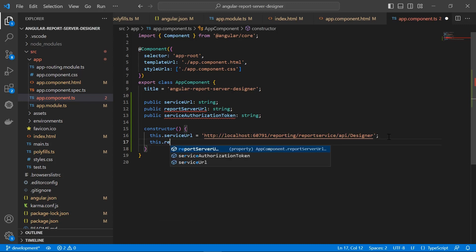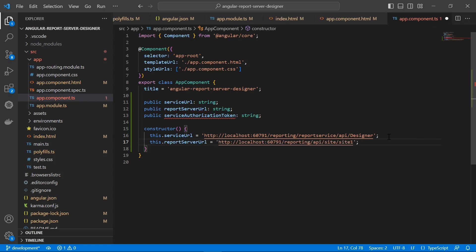I enter the report server URL inside the constructor, which specifies the server name and site information. The format is: http://reportservername/reporting/api/site/sitename. As before, I set the report server name as localhost along with the port number. Site/site1 represents the site from which I am going to load the report in the report designer control, so since I load the designer control from site1, I specify site/site1.